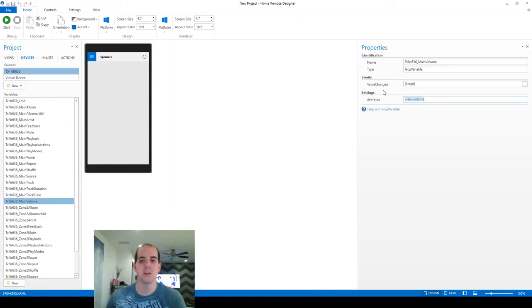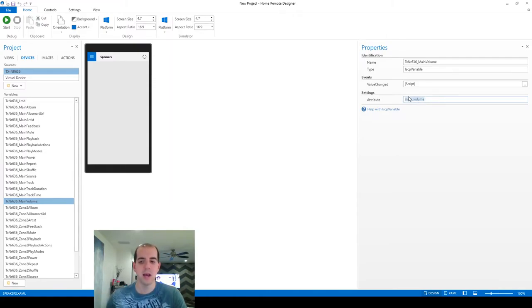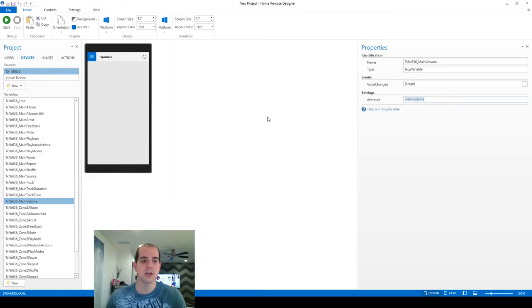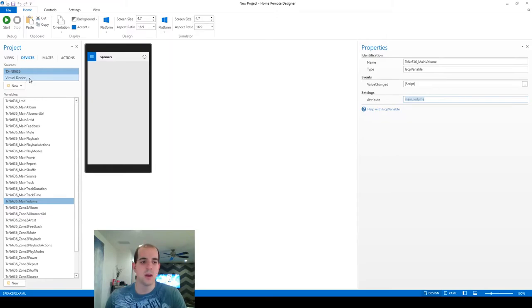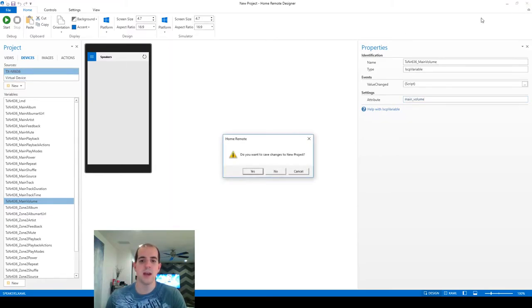So I'm just going to make a copy of that to take over to our real project so we can recreate this same variable. You can see it's also created some virtual device variables. We're going to get into that much later. We don't need those to do what we're trying to do right now. So we're going to exit without saving.